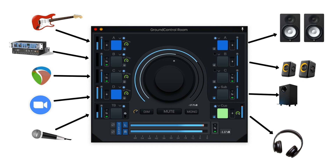Ground Control Room supports up to 5 input channels, with the 5th input pre-configured to host a talkback mic. It also allows up to 5 outputs, so you can listen to your audio on various speaker sets, or route to a headphone/sub-mix. The 5th output is pre-configured as Q-mix, sending the talkback mic and any other input you select to the Q-mix.